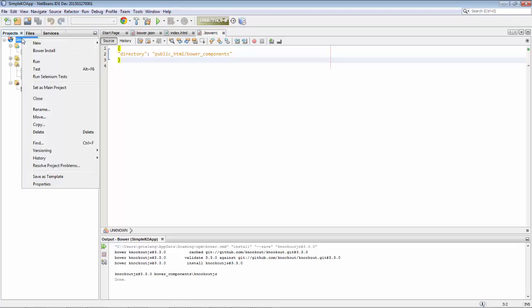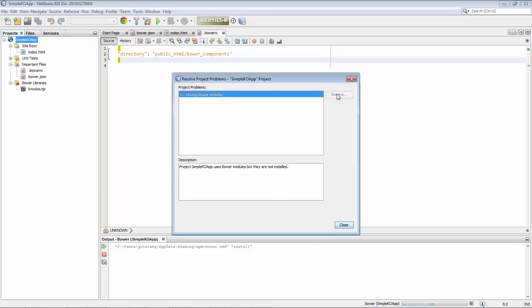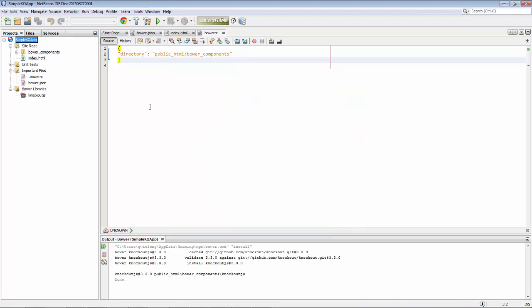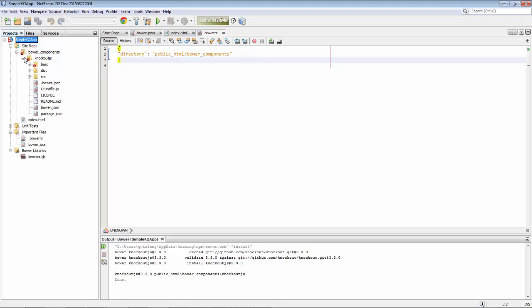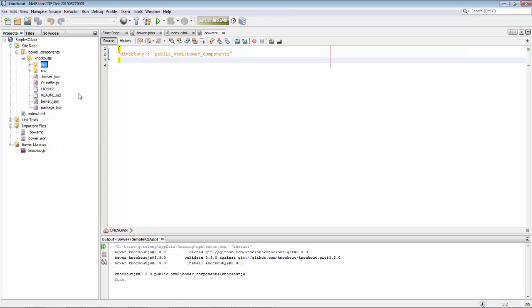We delete what was done before by Bower and then we resolve the project problems. NetBeans picks up that Bower has some work to do, that not all dependencies are resolved, and then we can see that our Bower components, in this case Knockout, are put into the folder where we want them to be.